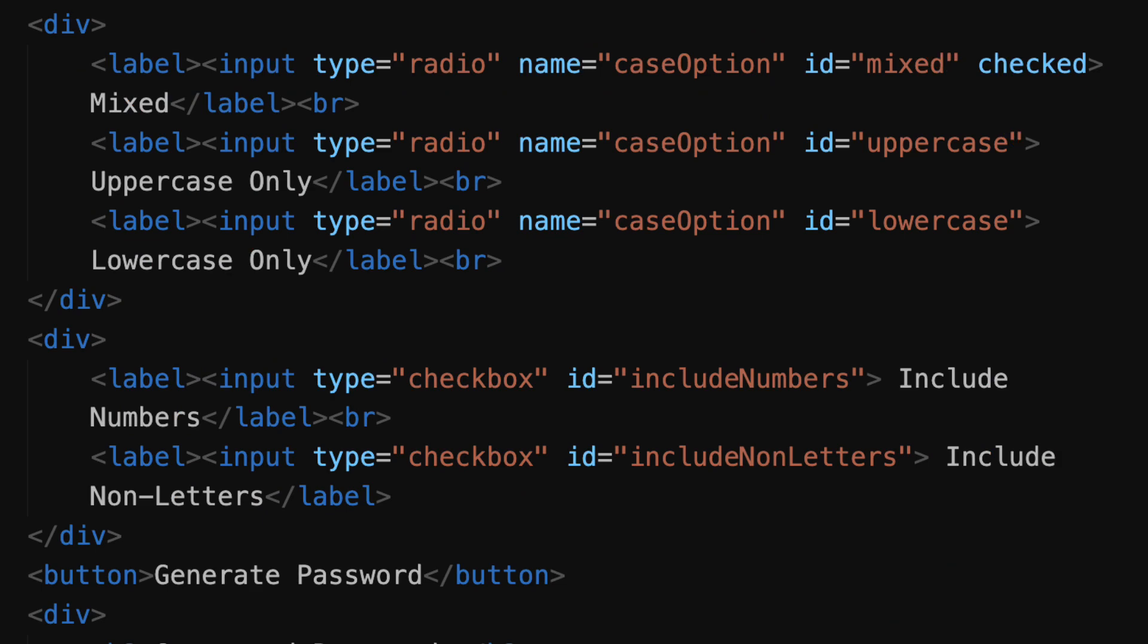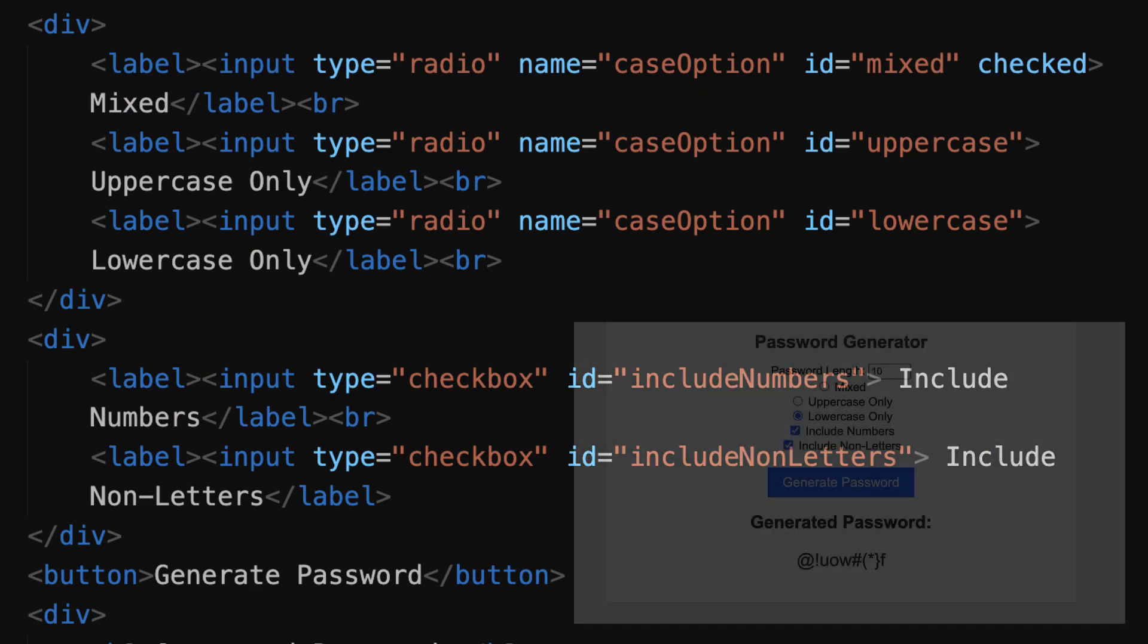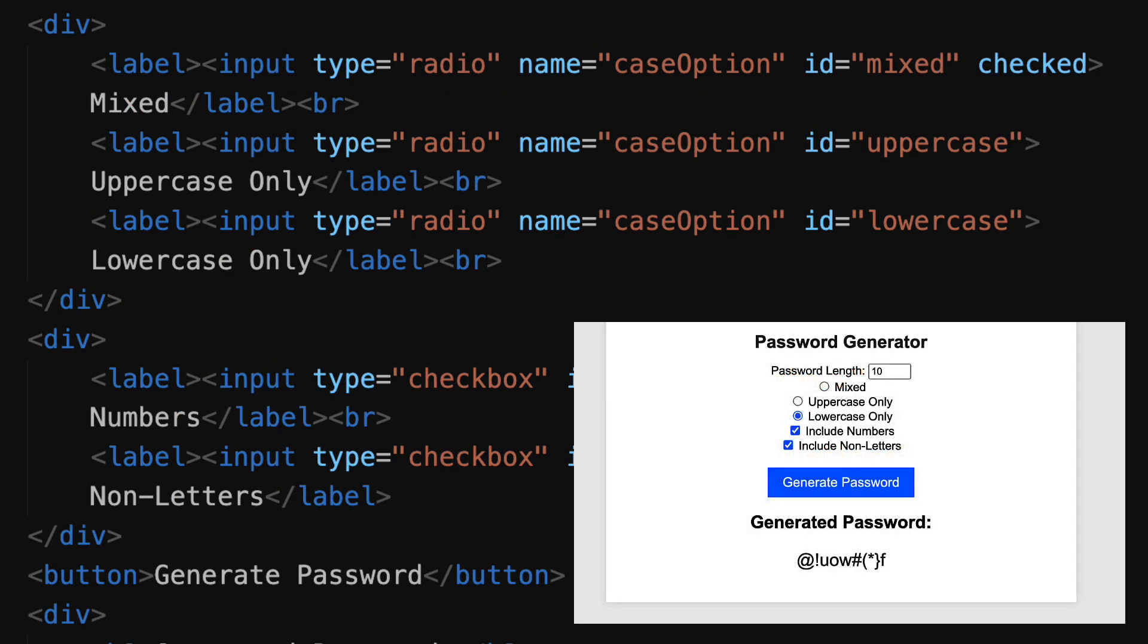We then have another logical division which includes our radio buttons. We have a radio button for mixed case which is checked initially, we have a radio button for uppercase which is initially blank, and then we have another one for lowercase.